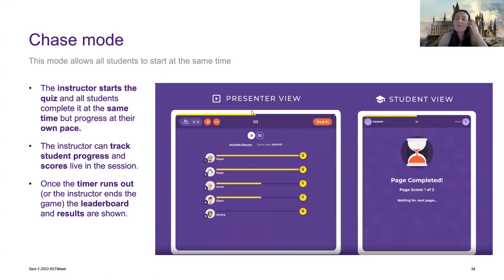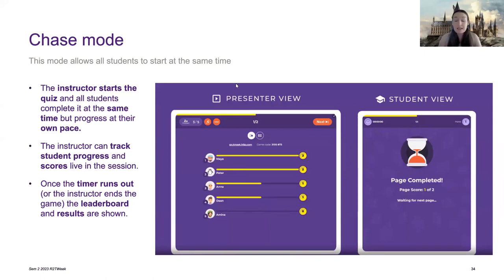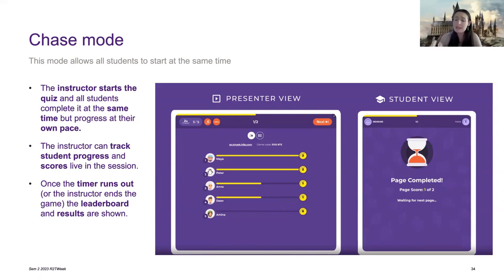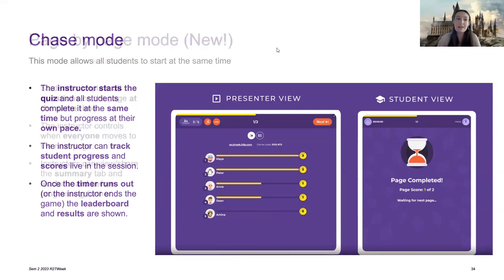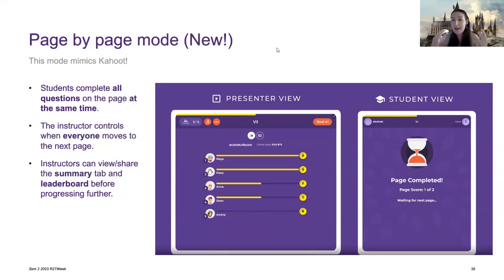Now, with this, everyone's been asking, I want to stop after individual questions for a range of different reasons. The biggest one being to see where everyone's at, but also to be able to have a chance to review the answer directly afterwards. And that is what we finally now have in page by page mode.